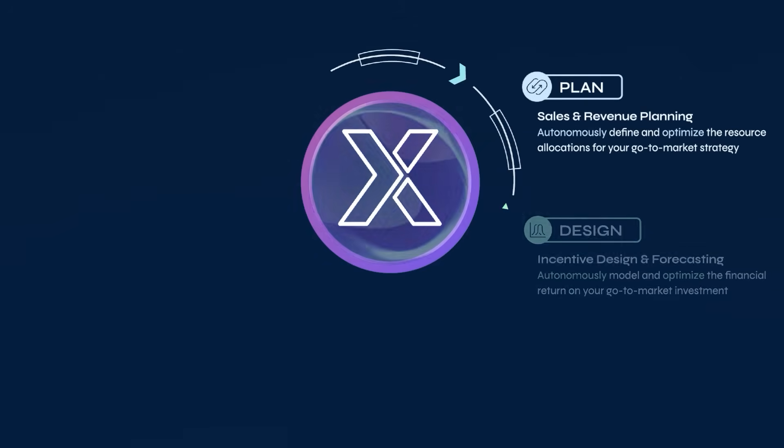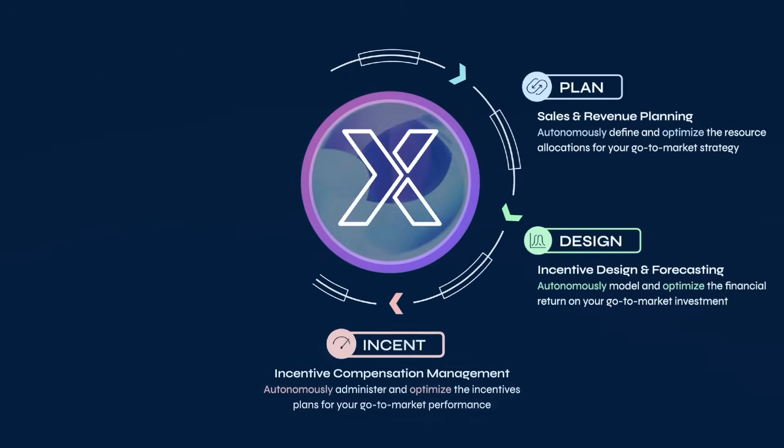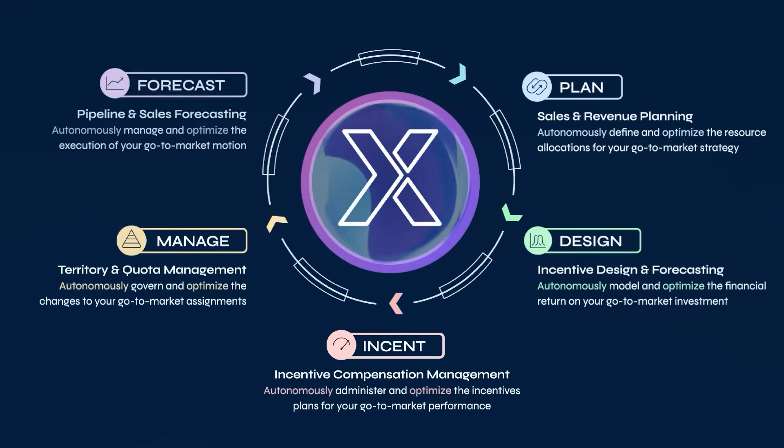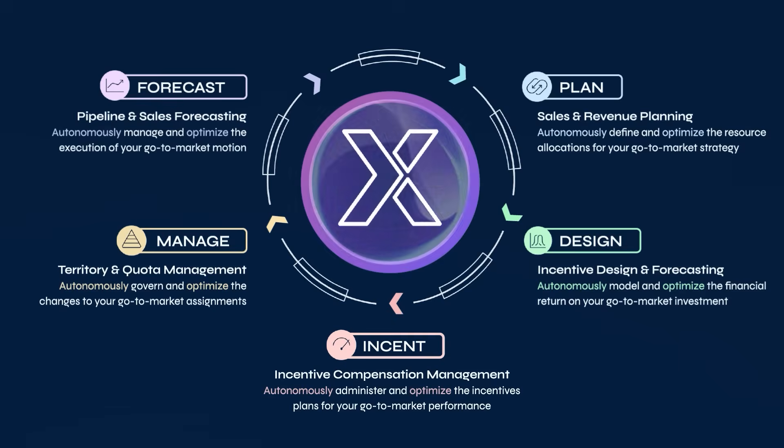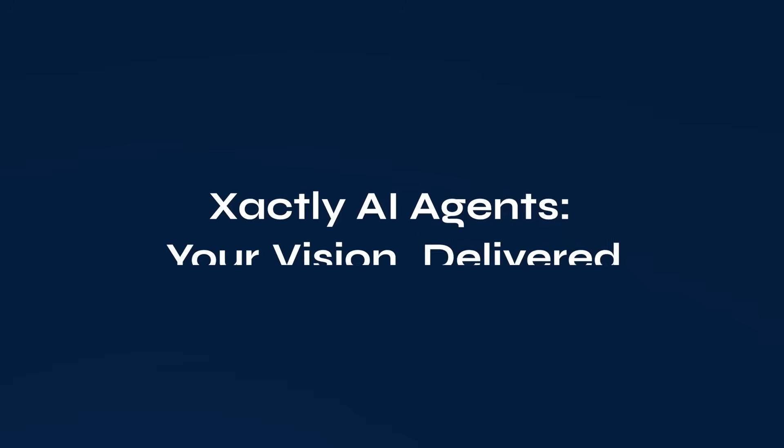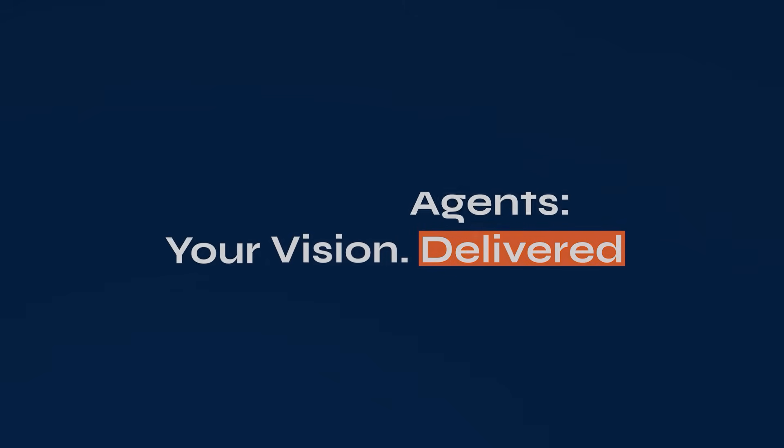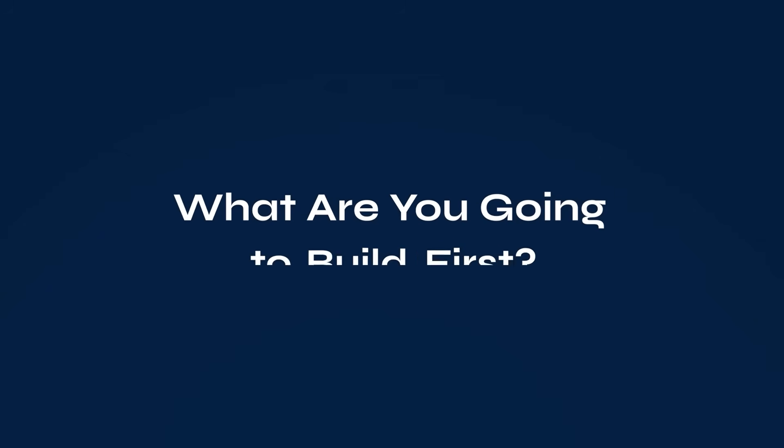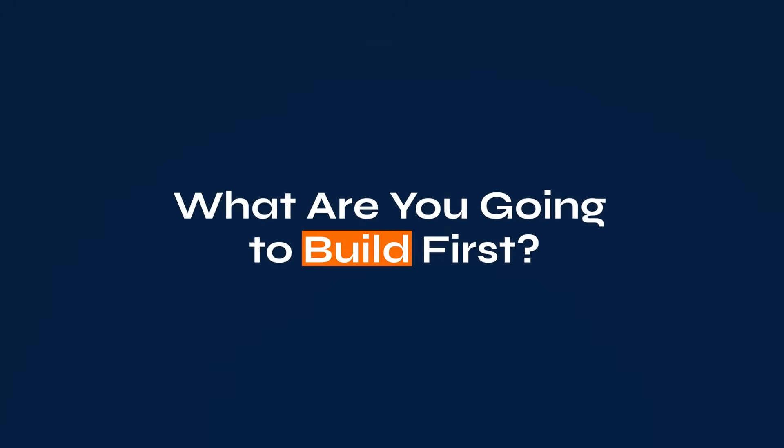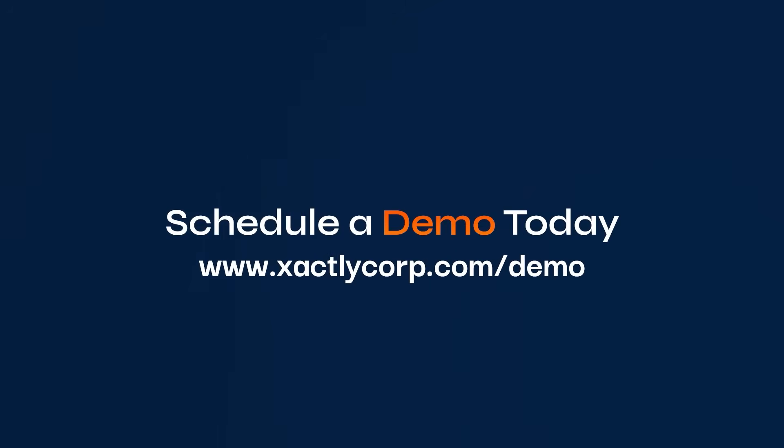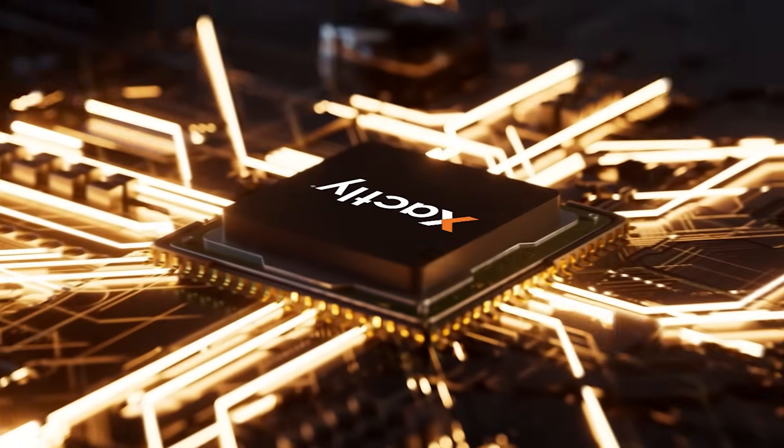Accelerate your go-to-market, adapt instantly, and achieve unprecedented efficiency. The future of SPM is here. It's agent-first. It's Xactly. Are you ready for the new era of sales performance? Visit xactlycorp.com to schedule a demo today.